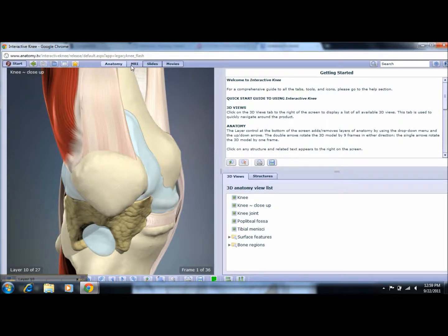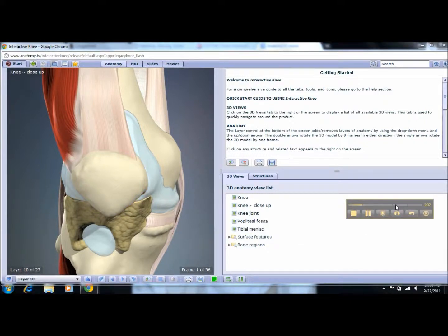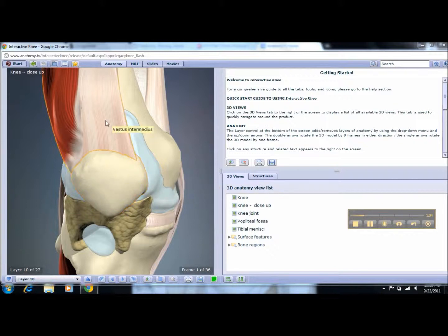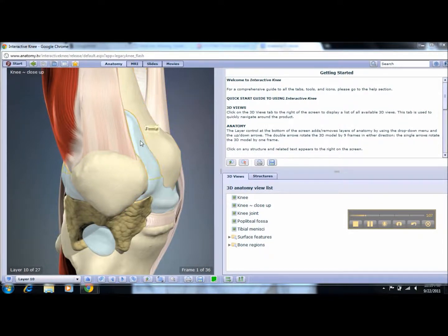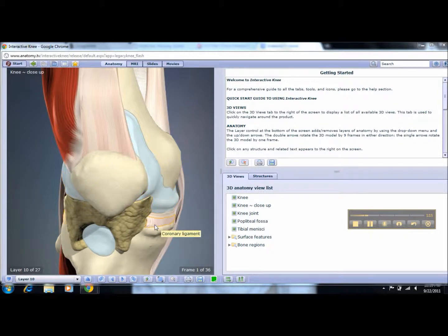You can also look at MRI slides or movies. Under anatomy, you may view up close images. If you drag your mouse over certain parts of the body part you're viewing, the area will be highlighted and you will be given a label of which part you are looking at in particular.